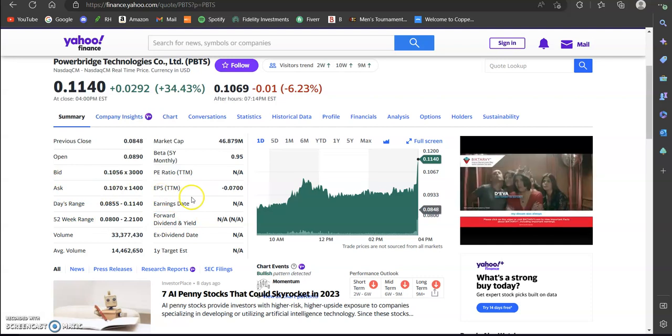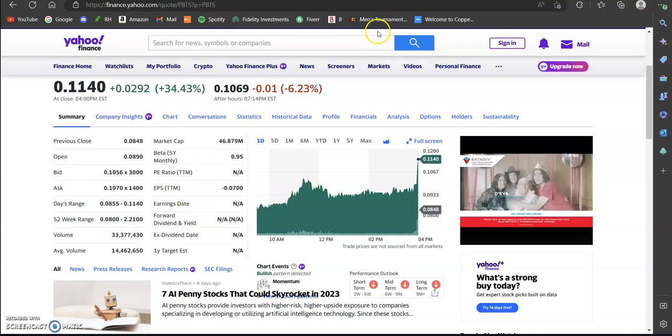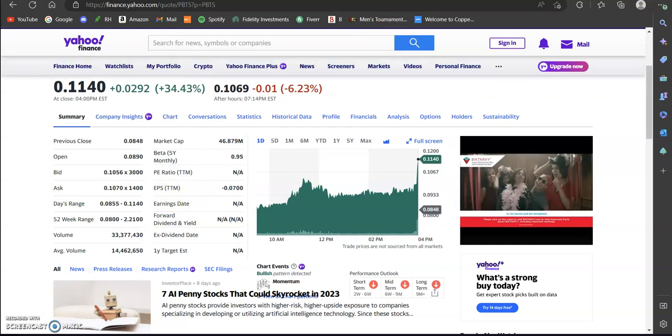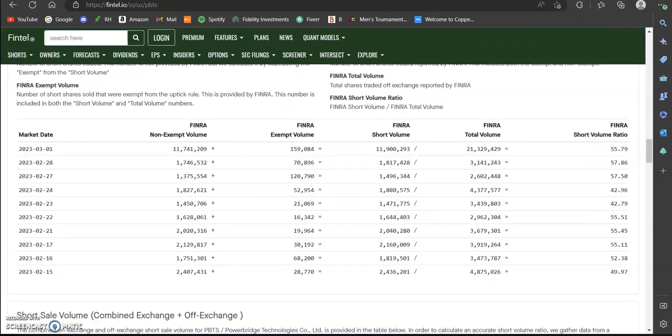Then lastly I am going to jump over here to Fintel and go over the short interest or the short volume ratio. For those who don't know, lots of these penny stocks that are a little bit cheaper, low cap, low float, they do have high short interest and that's when a lot of people are selling shares of these stocks short. This site right here, Fintel, is great at tracking that.